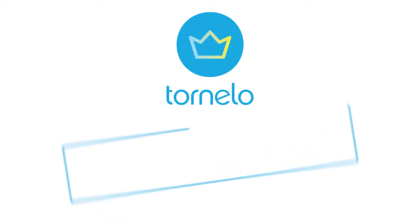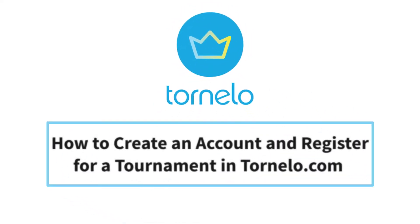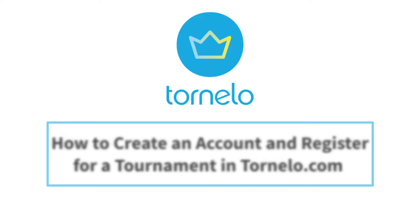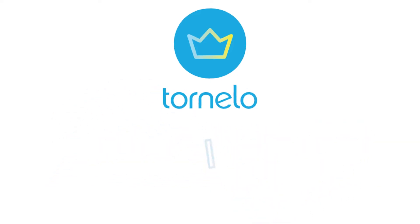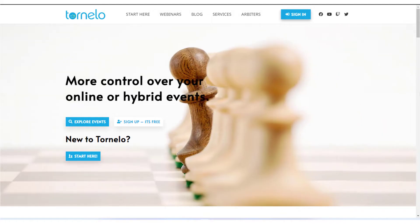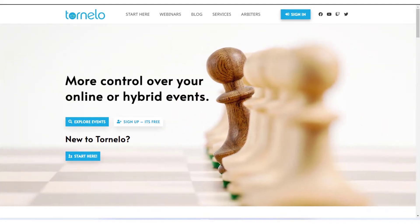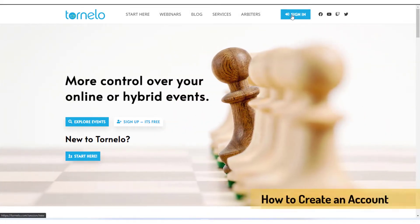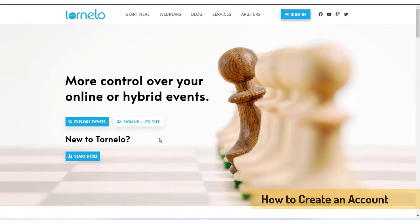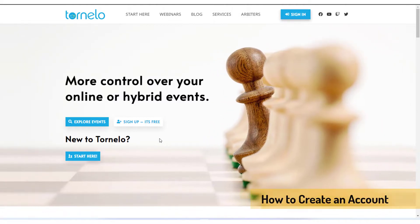Hello, let's see how to create an account on the Tonelo website. If you already have an account on the Tonelo website, you can go to the sign-in button. But if you don't have an account on the Tonelo website, click the sign-up button.